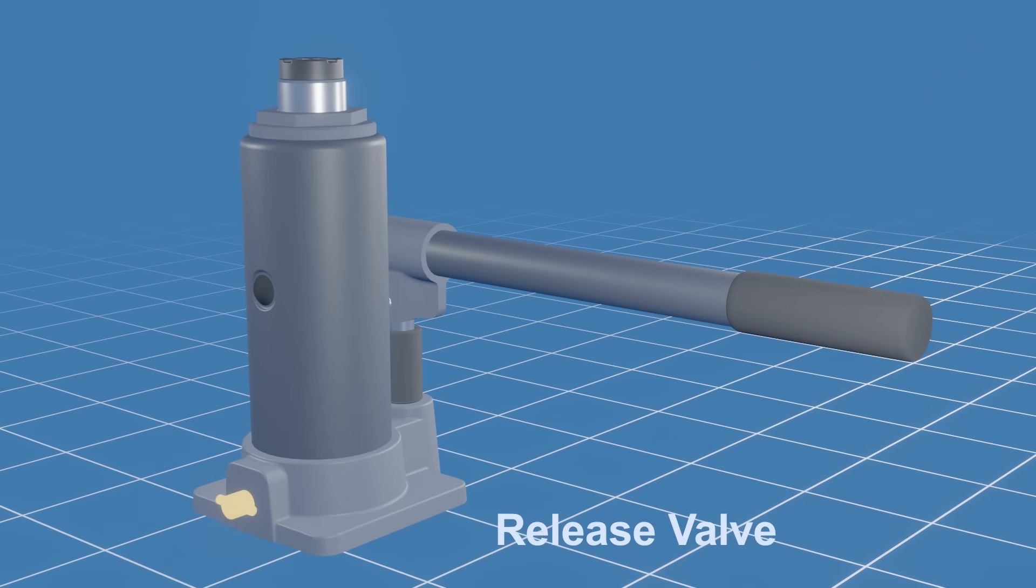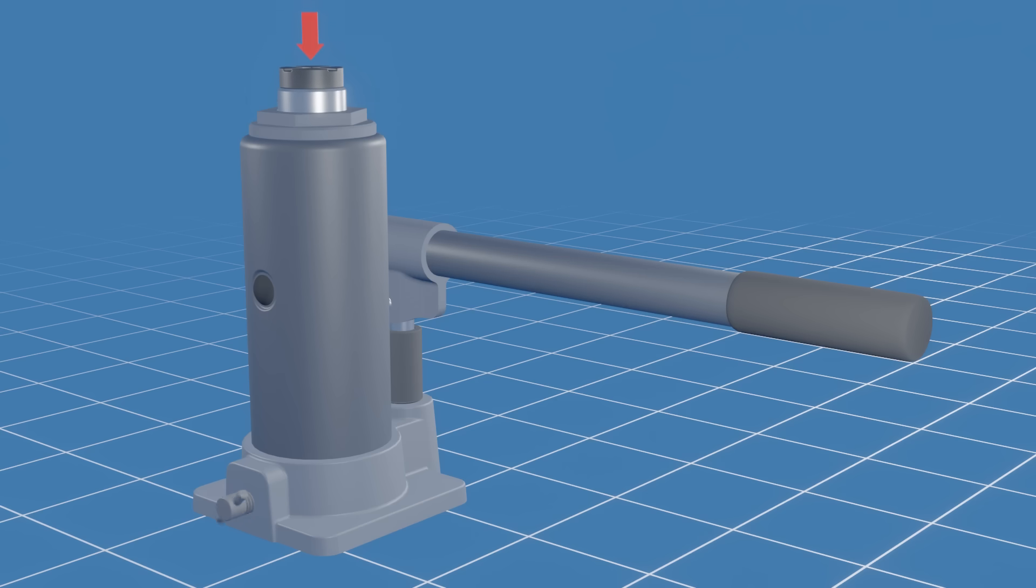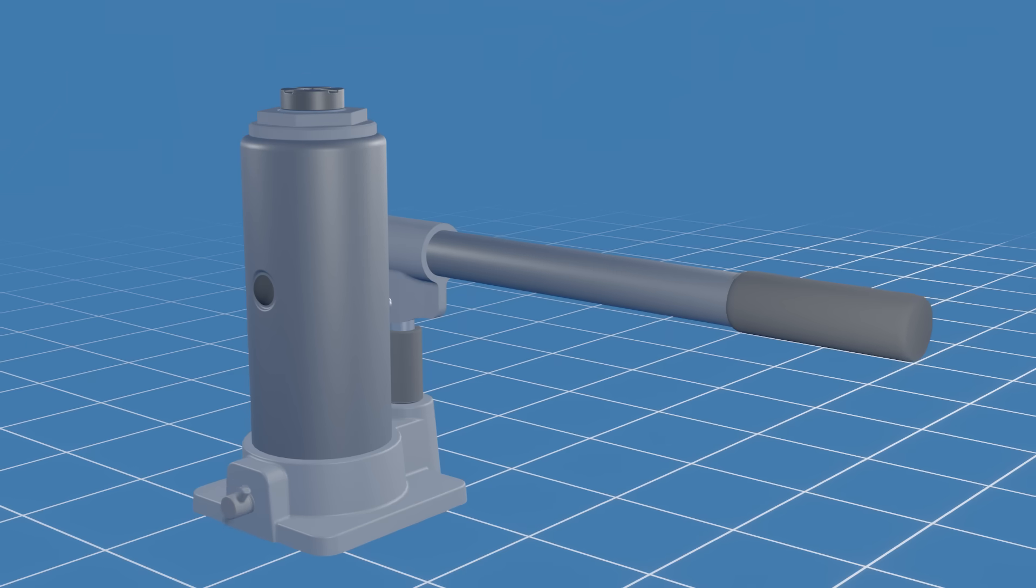This is the release valve. To safely lower the load, a bottle jack is equipped with a release valve. By turning the valve, you can gradually release the pressure in the hydraulic system, allowing the load to descend in a controlled manner. We'll take a look at the release valve in more detail later in this video.